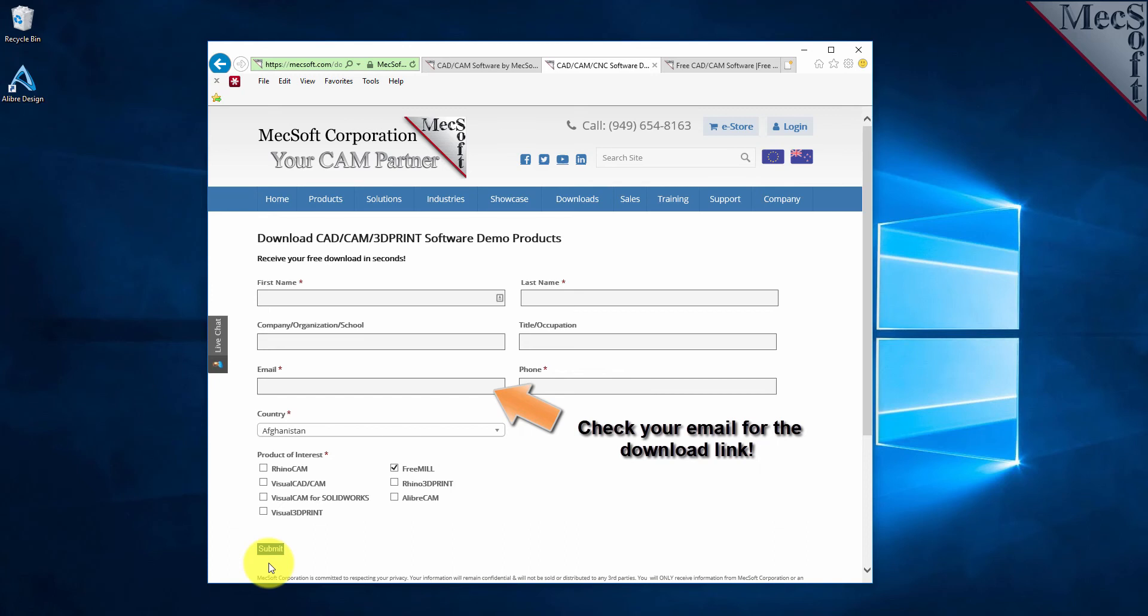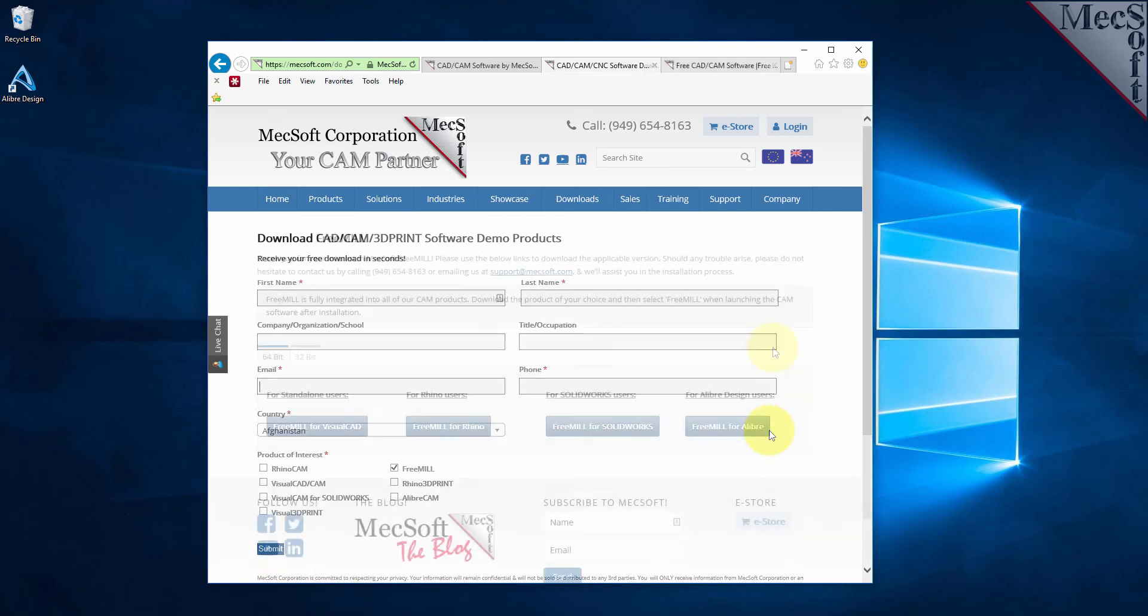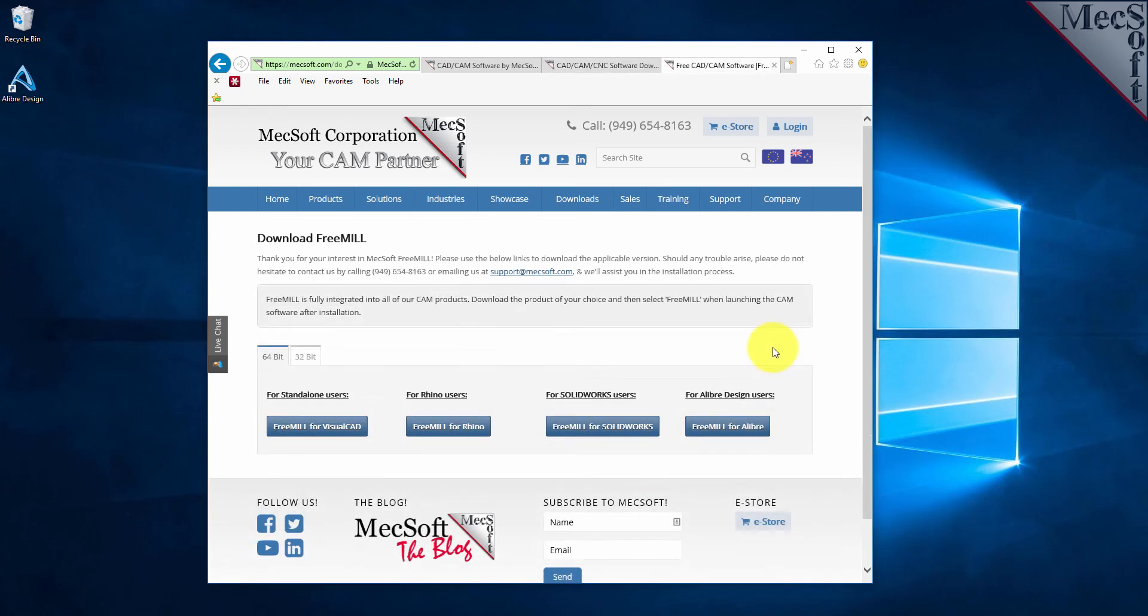If you do not receive this email within a minute or so, check your spam inbox. The email link will take you to the Download Demo Products page.